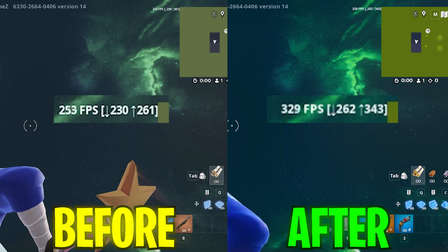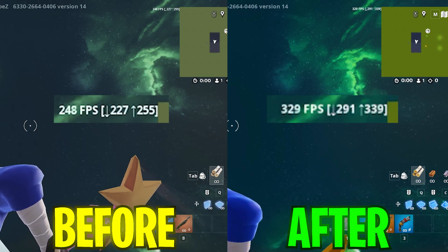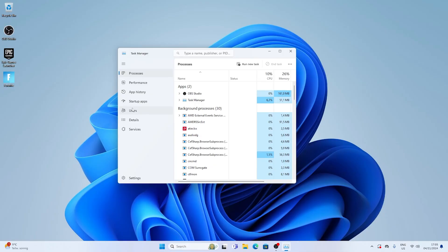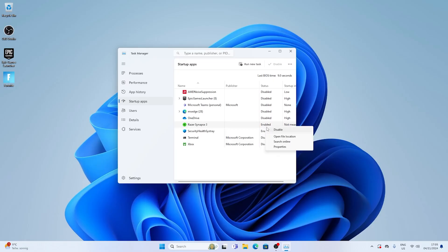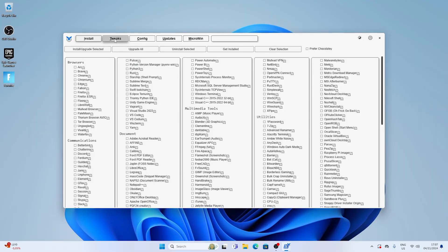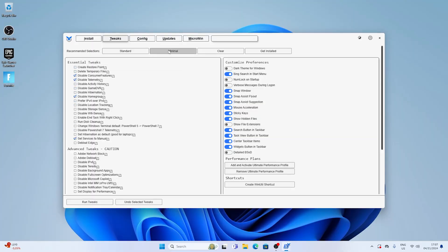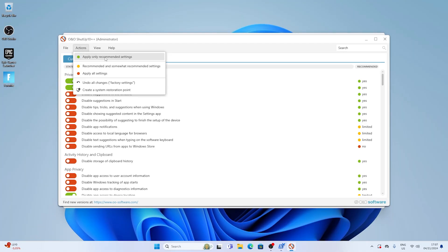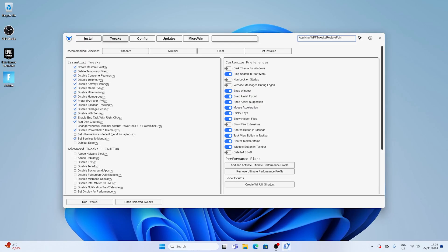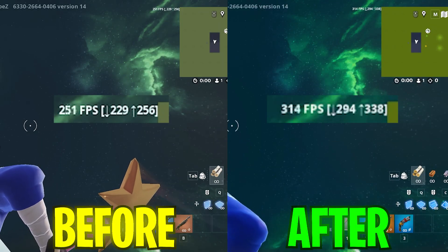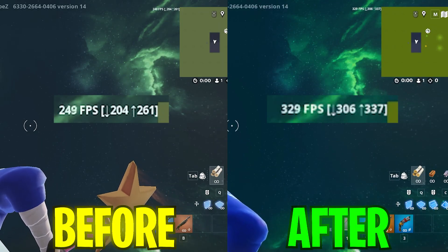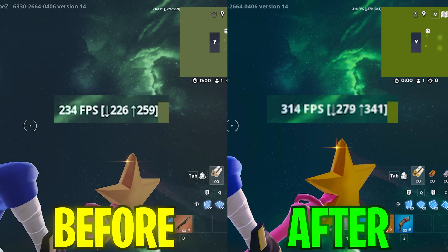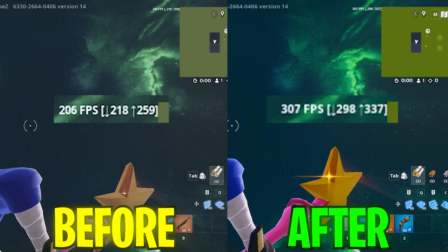I boosted my FPS by over 20% on a PC without a GPU, only running integrated graphics. So I sat down and fully optimized a stock Windows PC, showing you exactly what I did step by step. Just compare the FPS in Creative on the left side before the tweaks and then on the right side after all the tweaks.